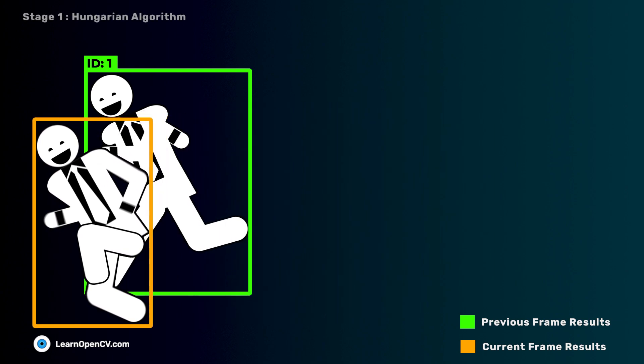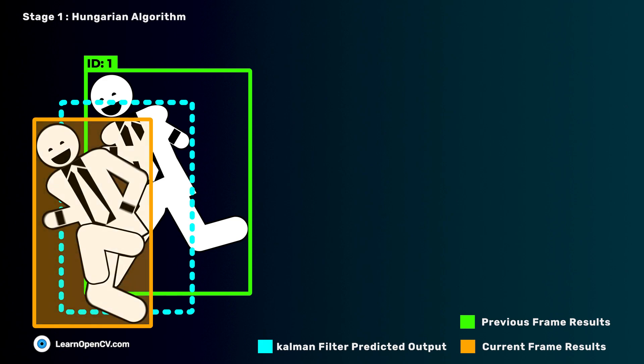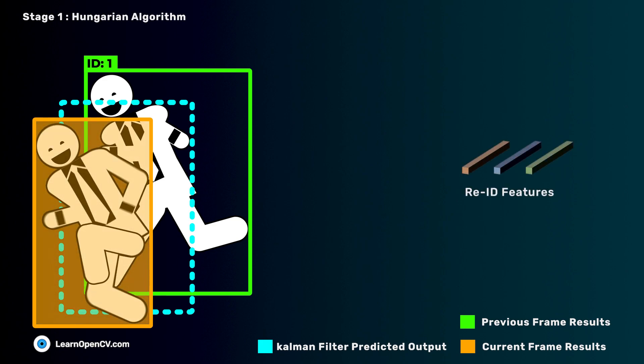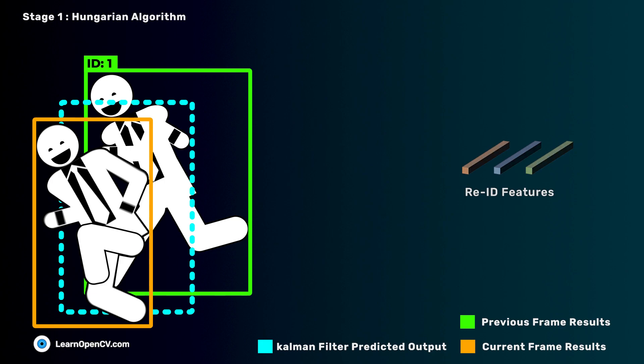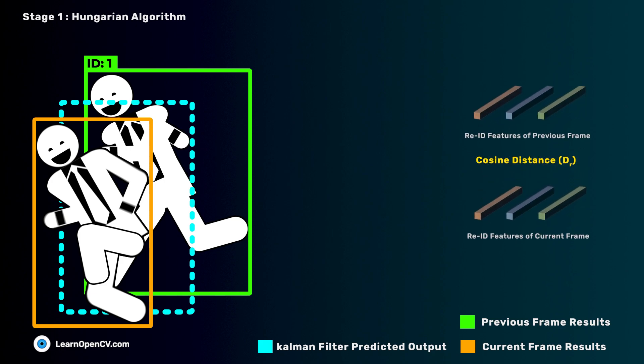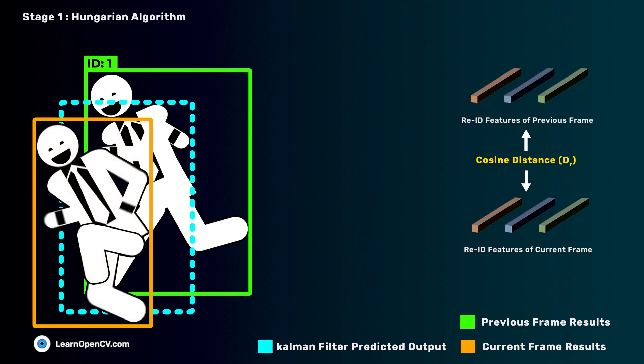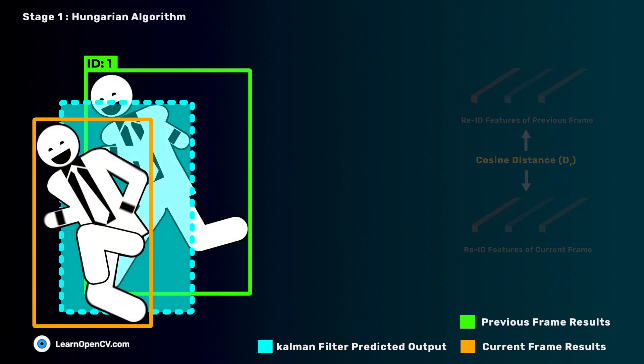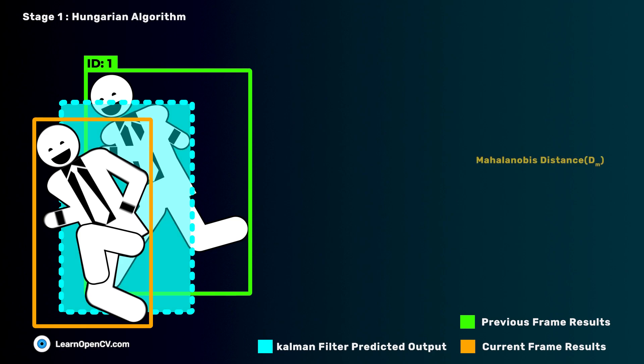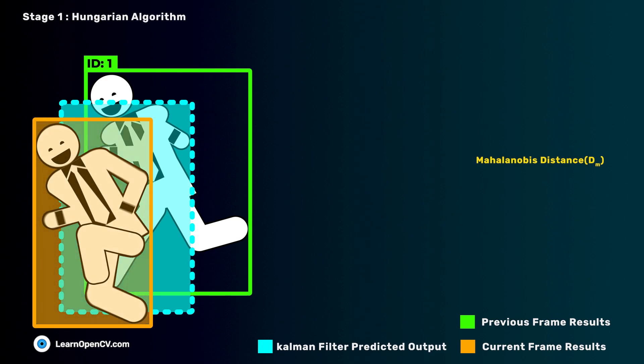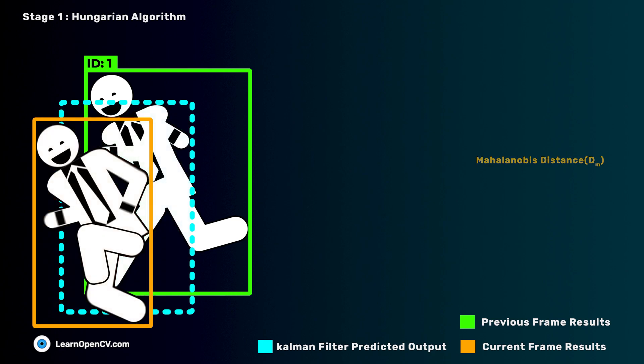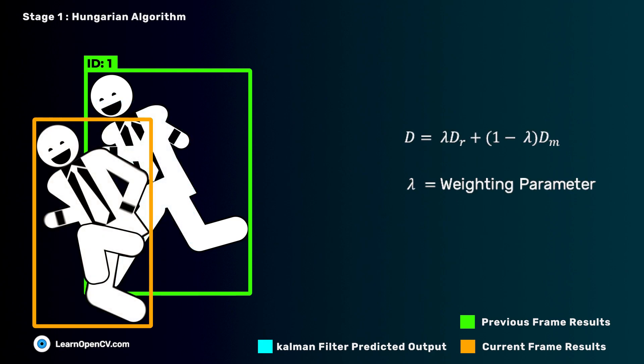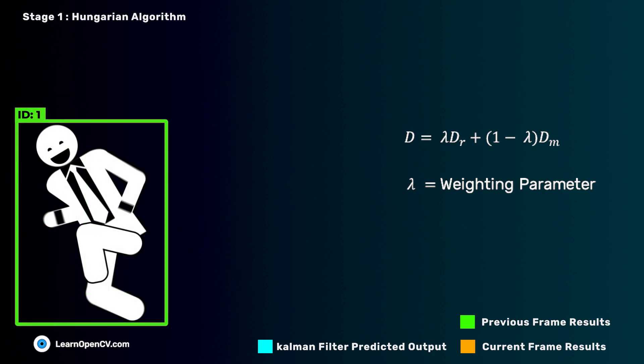In the first stage, we use Kalman filter, detected object, and the re-ID features for initial tracking results. We compute the cosine distances between the re-ID features of the current and the previous detections. Kalman filter estimates the new track positions given in cyan, and we compute the Mahalanobis distance between the Kalman predictions and the current frame detections. Finally, we fuse the two distance values and use Hungarian algorithm to match the boxes from the previous frame to the next, up to a certain threshold.